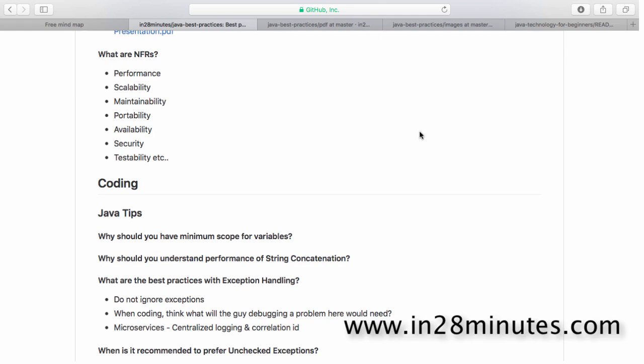When you look at a requirement it says: this is how the screen should look, these are the fields, this should happen when I click this particular button. All those kinds of things are your functional requirements. There is another category of requirements — non-functional requirements — which are mostly ignored. Typically you look at non-functional requirements after every functional requirement is met, and that's probably not the ideal way to do that.